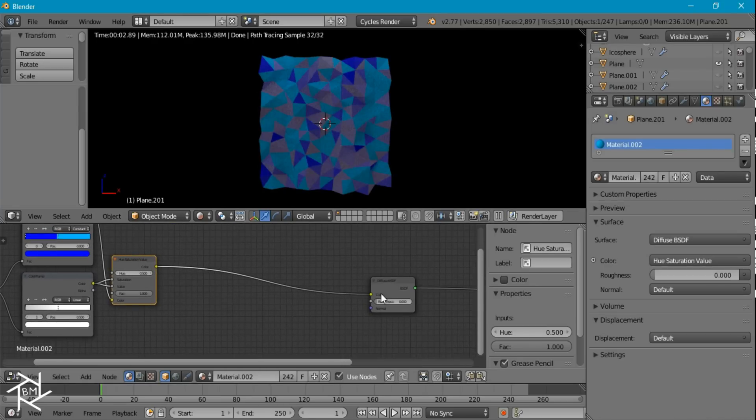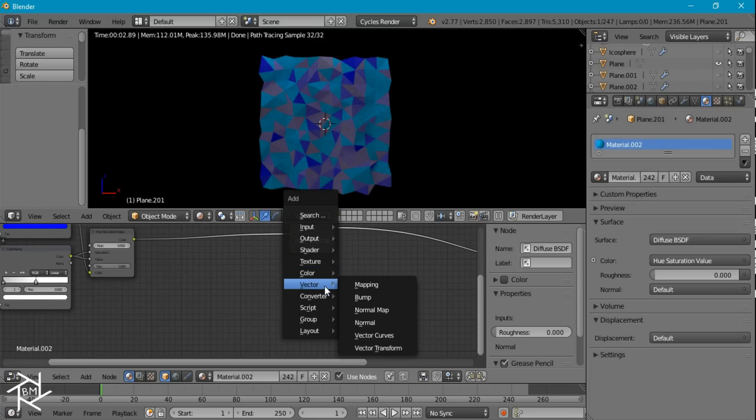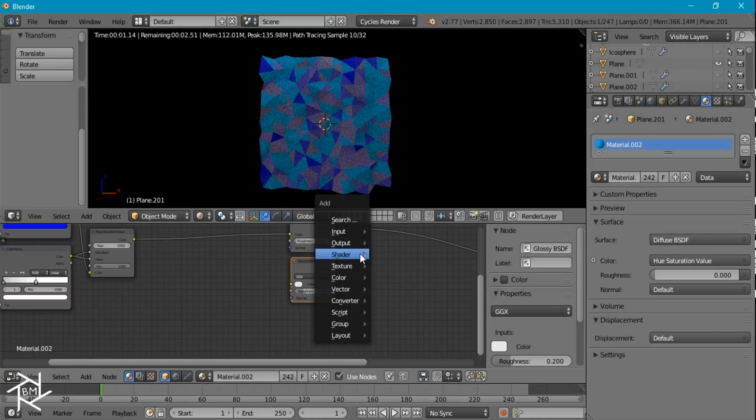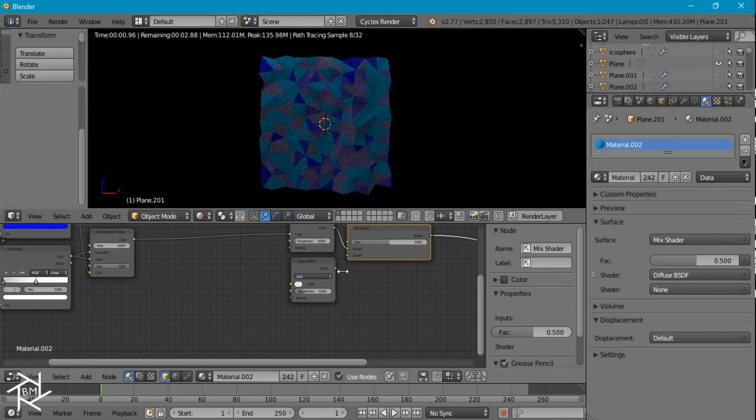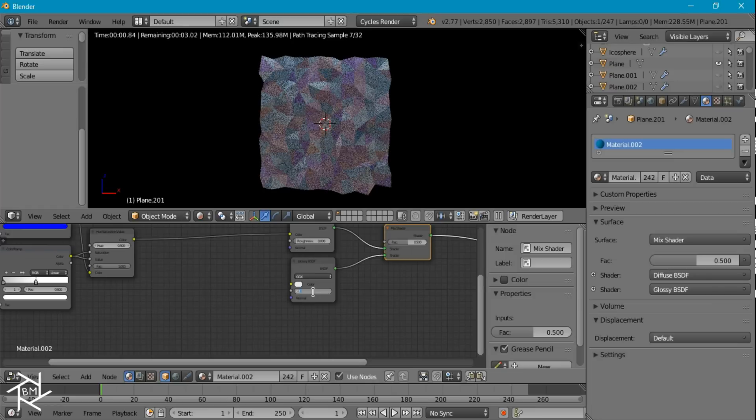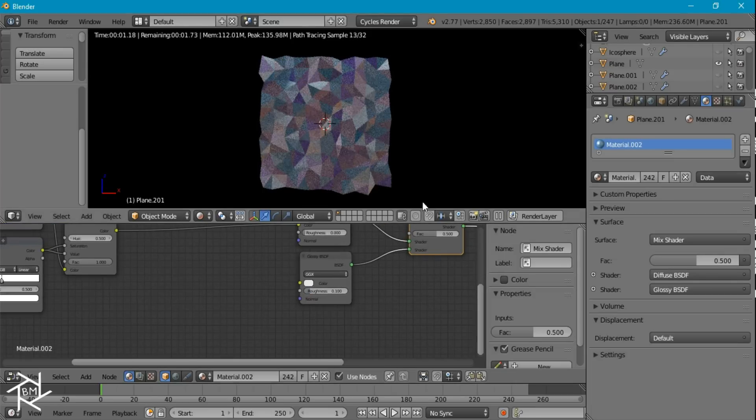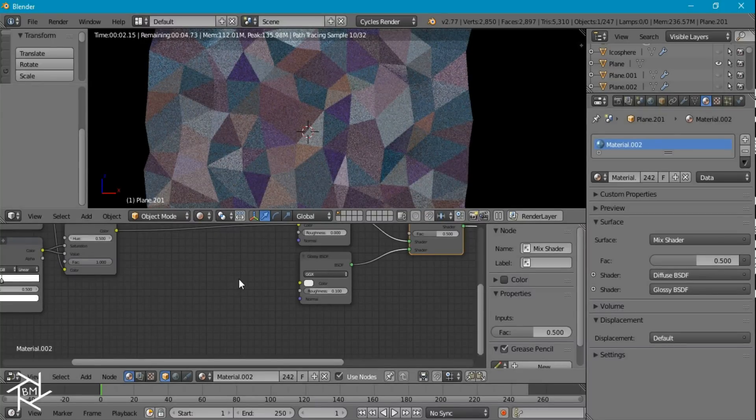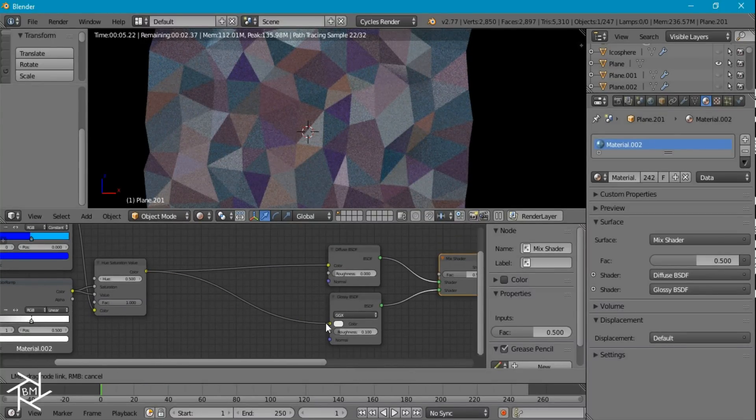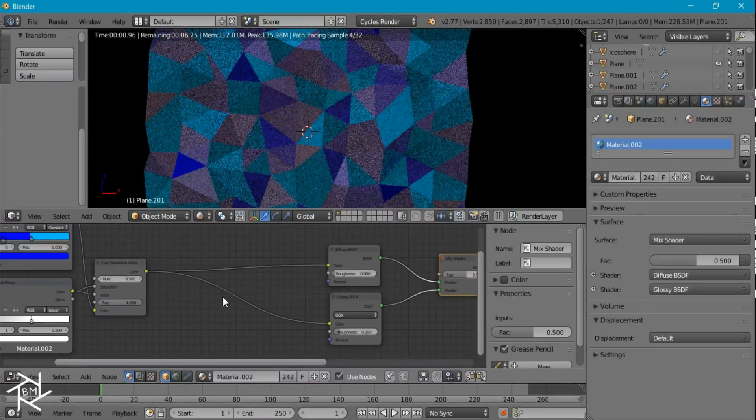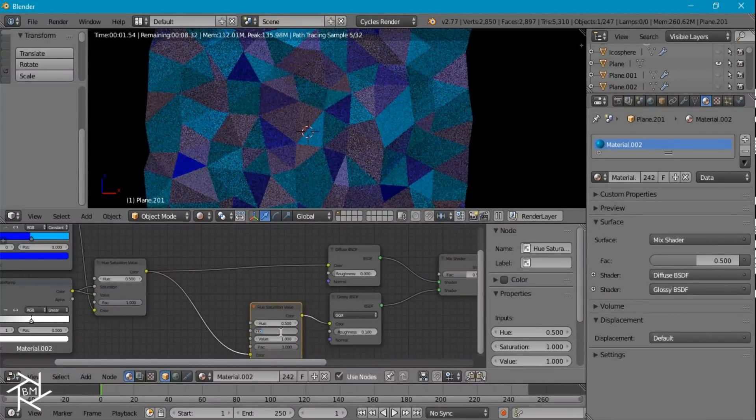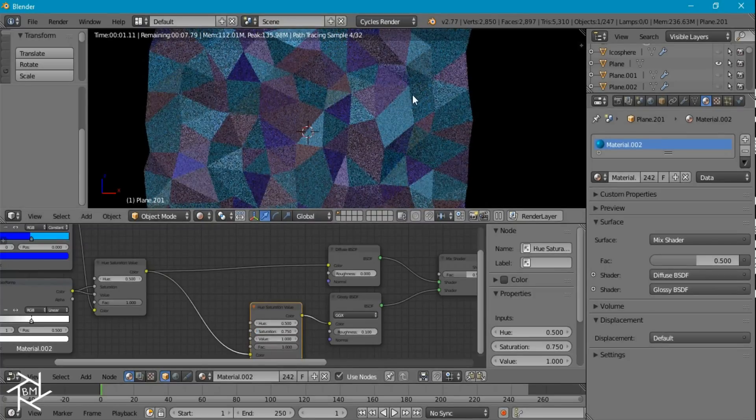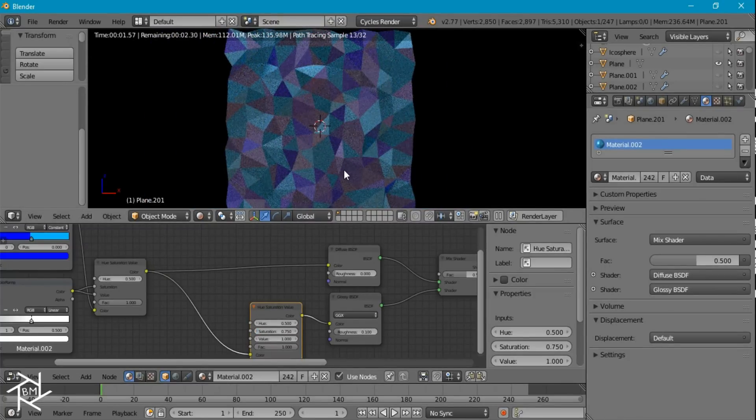So not that hard. I want to add in a glossy shader. Shift-A, glossy, I'm going to add a mix shader. I want to set the roughness of this to 0.1. But right now it doesn't look that good because it's a white color. I want it to be more blue. So I'm just going to plug that in there. It's a little too saturated so I'll duplicate this and decrease the saturation of 0.75.